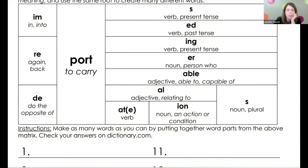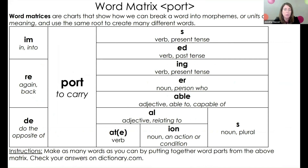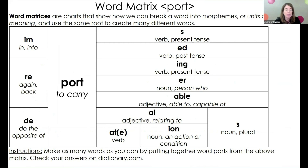This is a matrix for the base 'port.' Once we start getting into longer words, we're going to have import, report, deport, imports, imported, reported, reporter, importer, and so on.